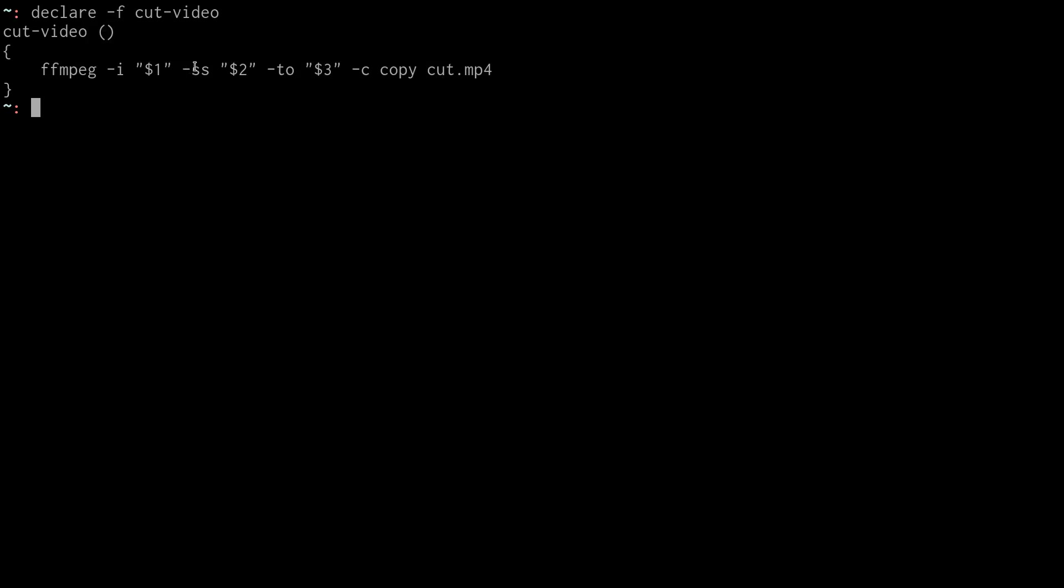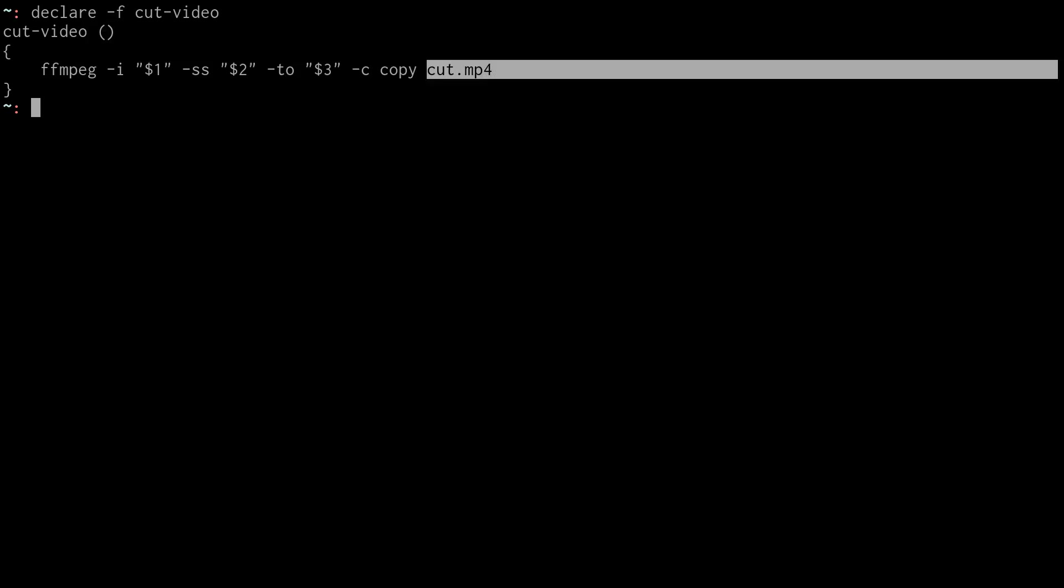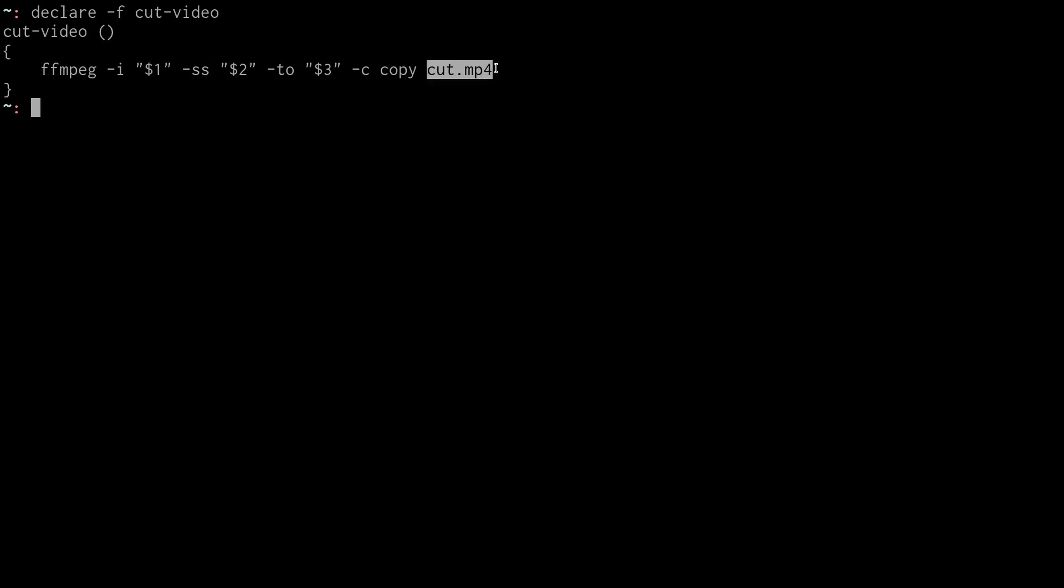And then this C copy just says use the same codecs that were already in use from the original file and just do this to it and put it out to a new file. So then we have a new video called Cut MP4 that's just from this start time to this end time.